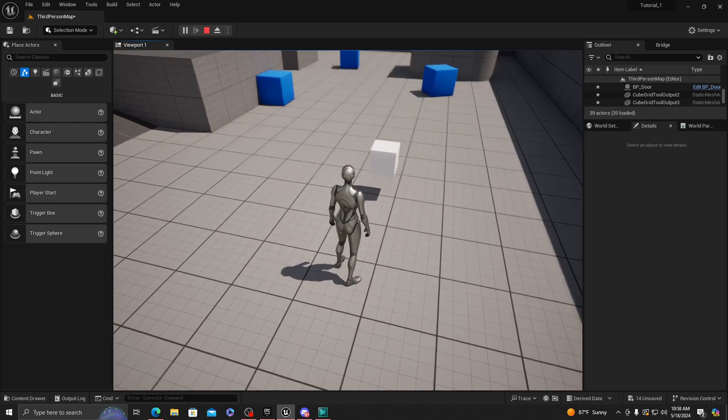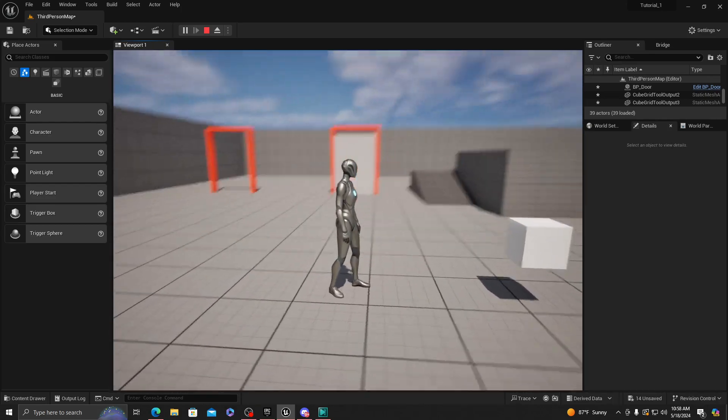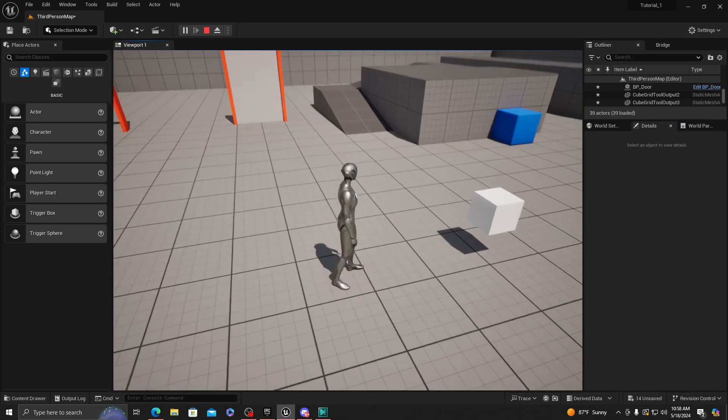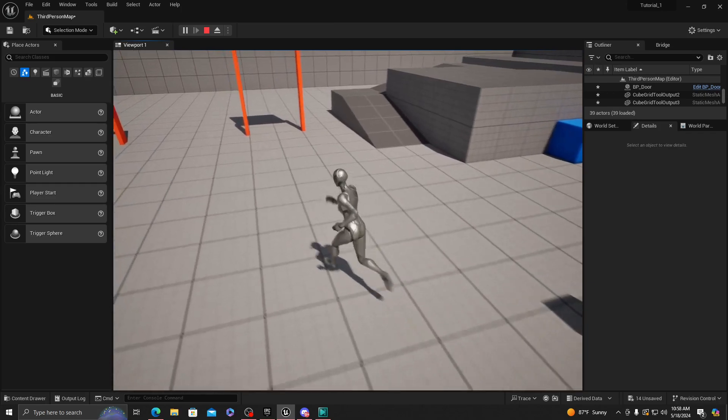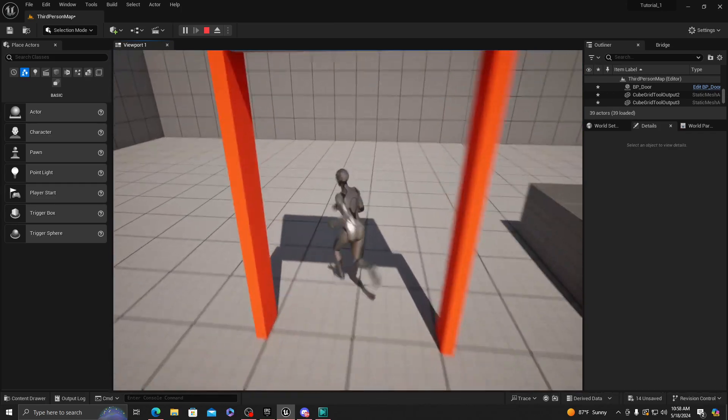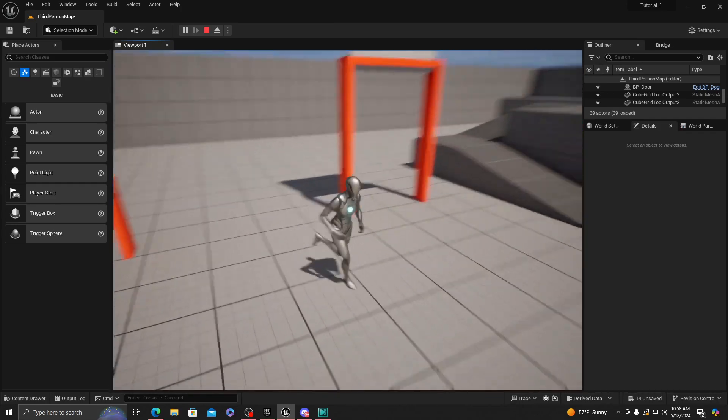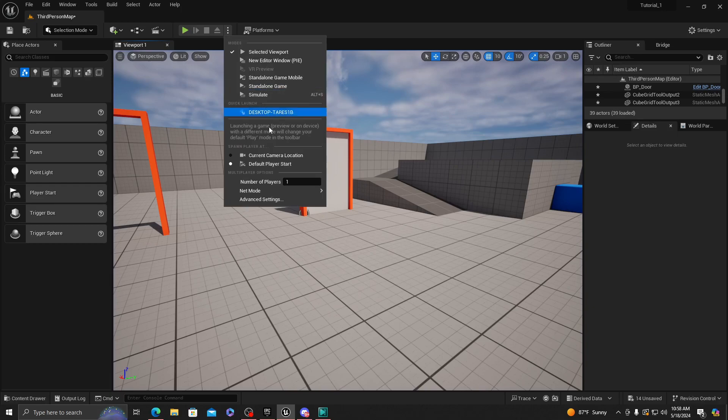So right here we have our door button and that's gonna be our door we're gonna want to open up. Once we hover over it, it's gonna open the door and yes, it works for multiplayer as well.